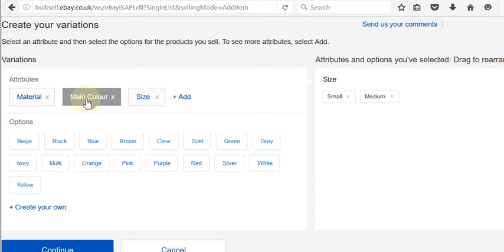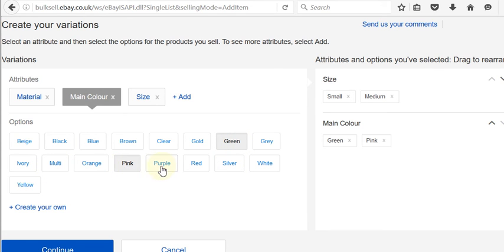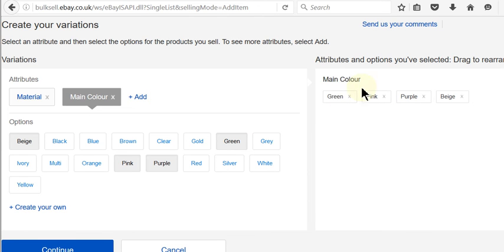Rather than typing in each colour, it's giving you options to select. So I've got green, pink, purple and beige. I don't want size, so I'm going to take that out and I'm just left with the main colour options. Then click continue.